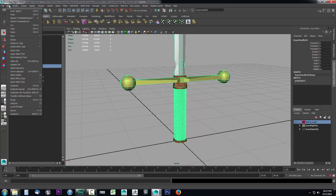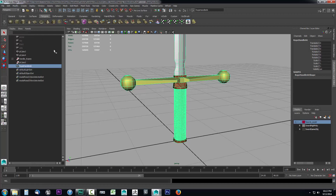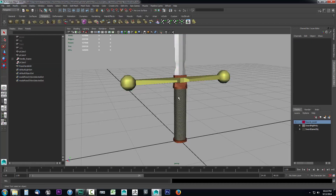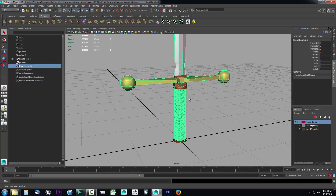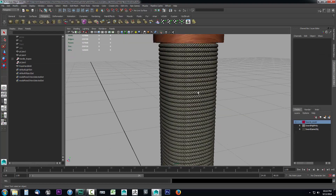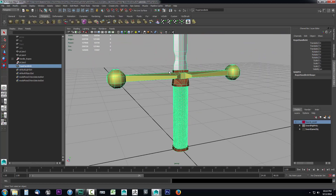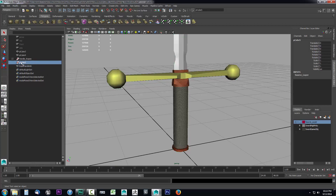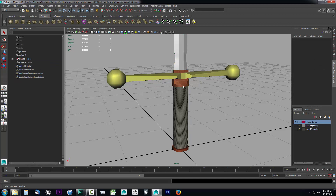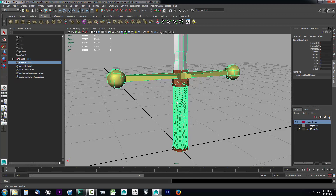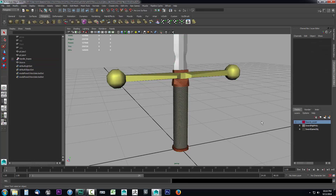That turns everything into one object. To ensure it's truly a single object, I'll go to Edit, drop down to Delete by Type, and select History. This makes it its own clean object with history deleted. All the rope twines and the sword are now a single mesh. I'll delete the leftover group node (pCube5) as it's no longer needed.